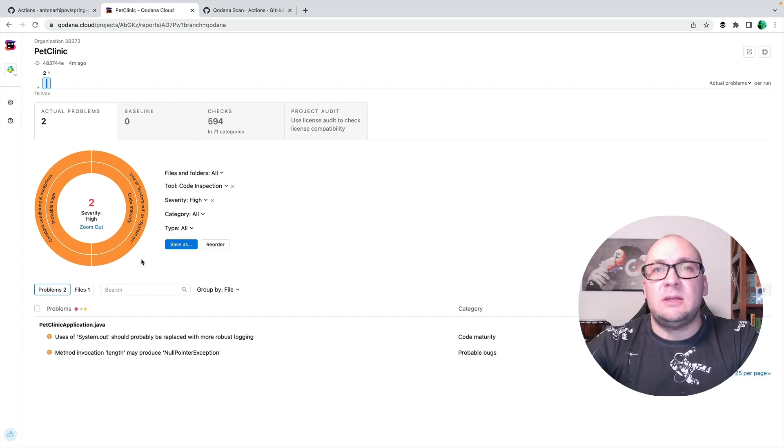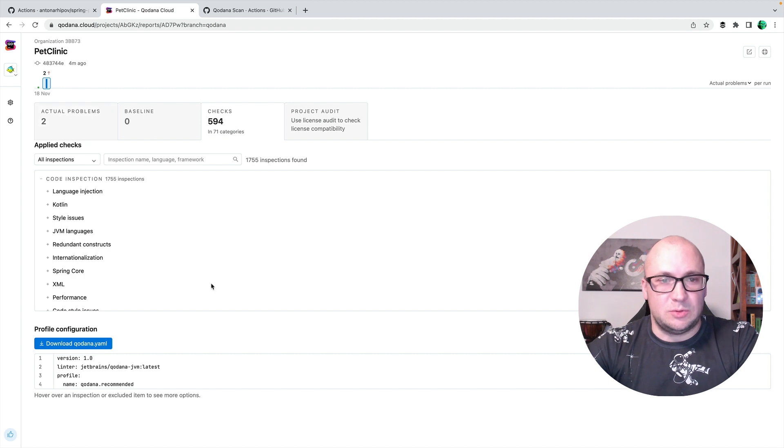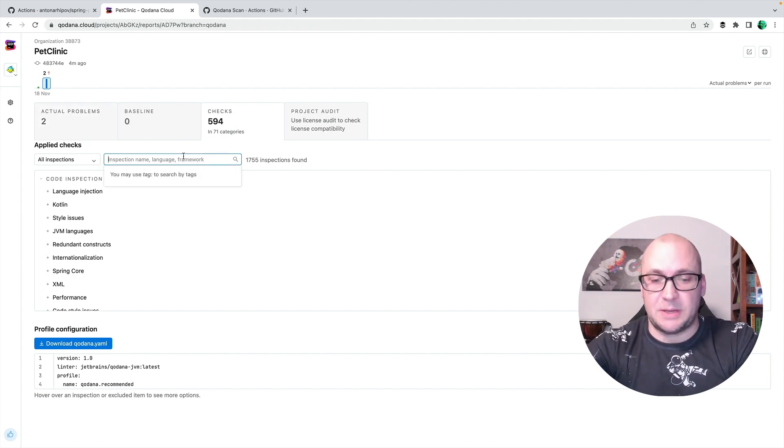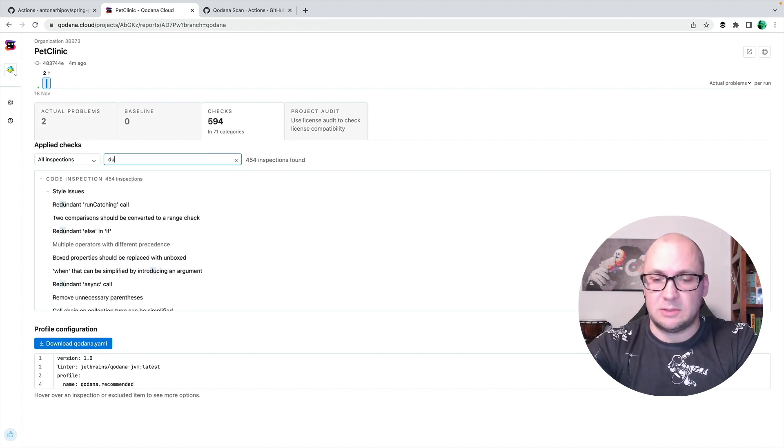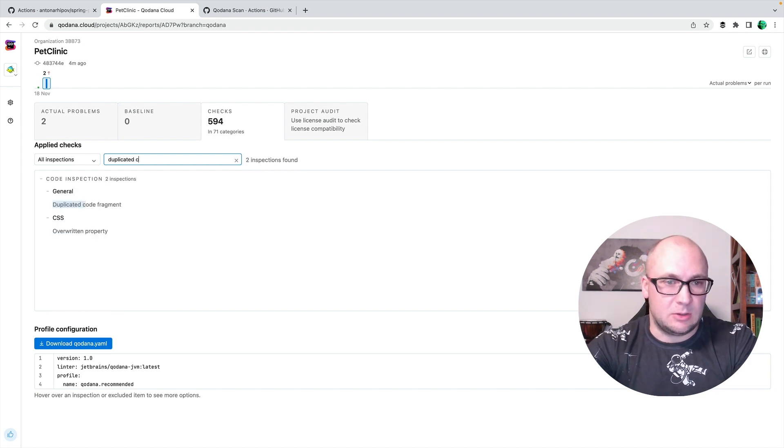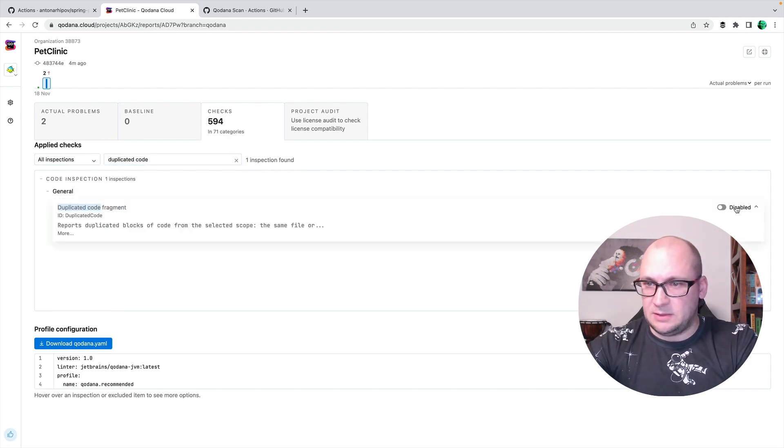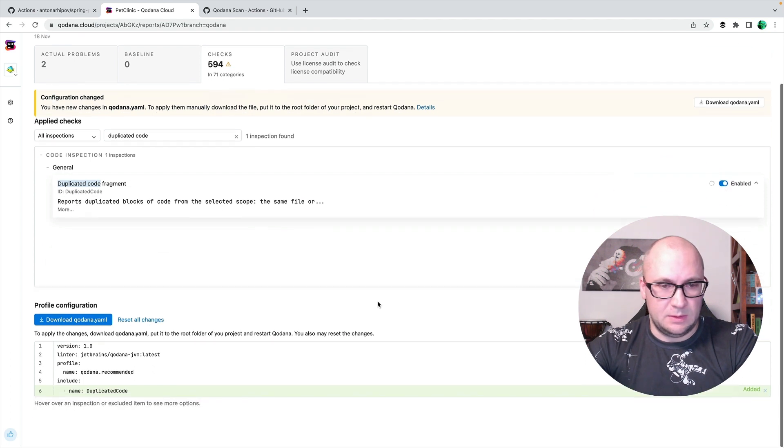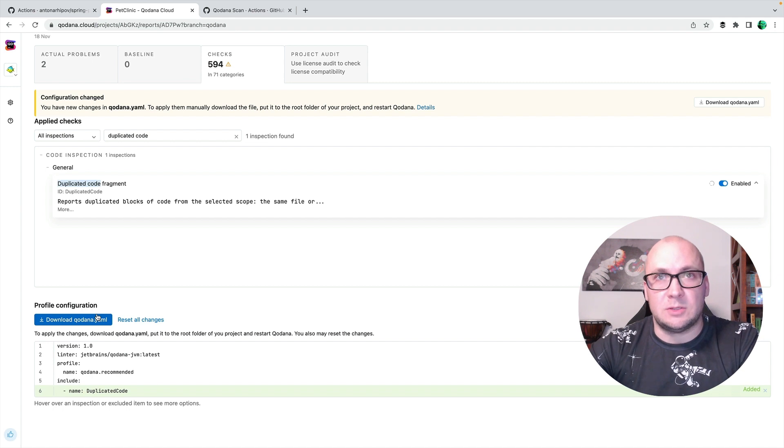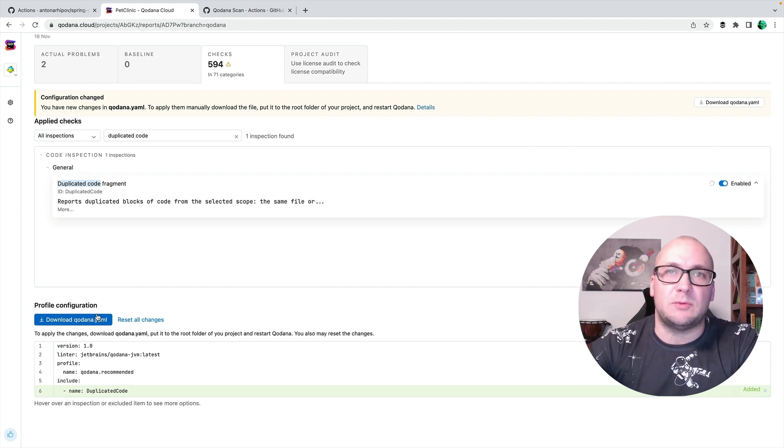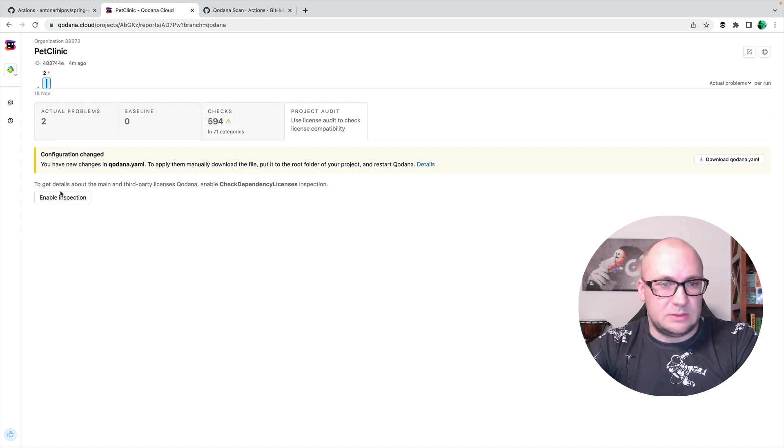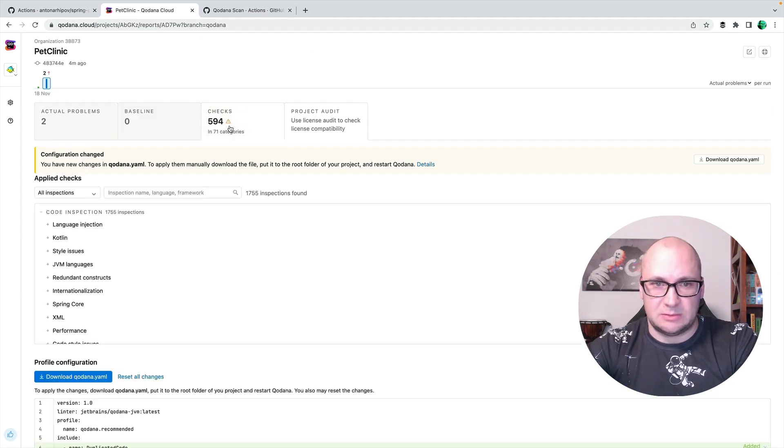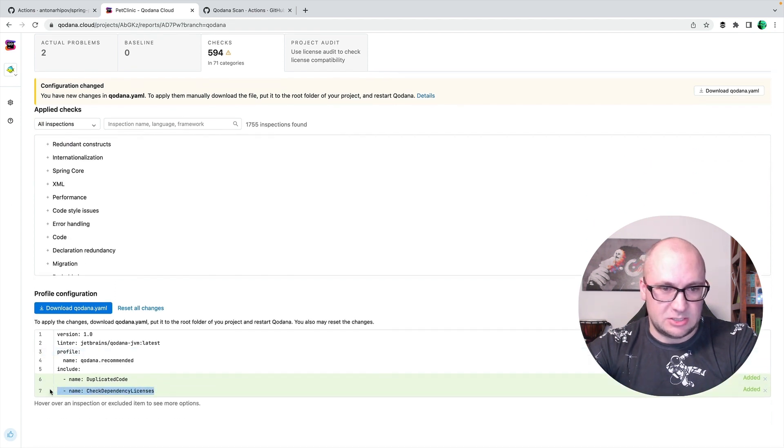And I can actually enable more checks for this specific project when I go to the checks tab and find some inspection. For instance, duplicated code fragment. If I enable that, the configuration changes and I can just download the new configuration into my project and run the workflow again.